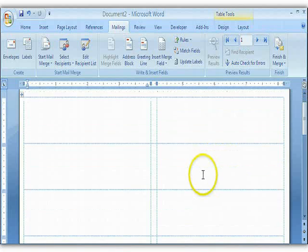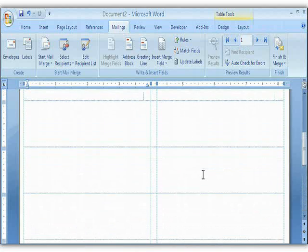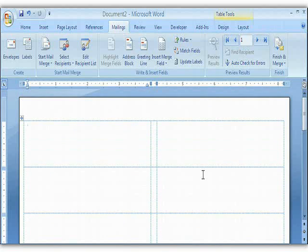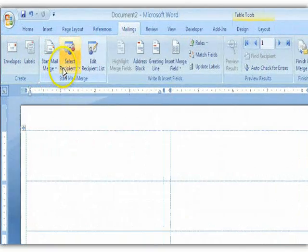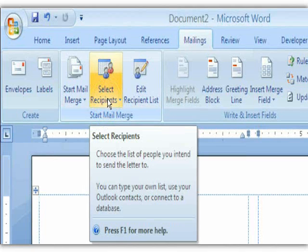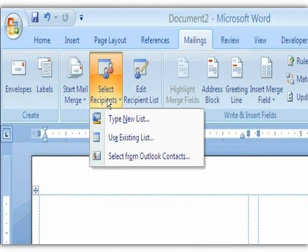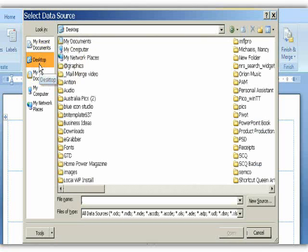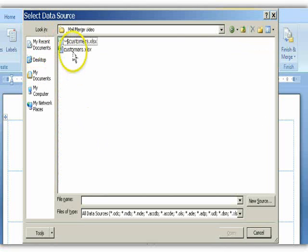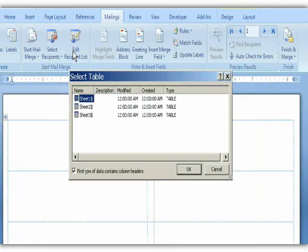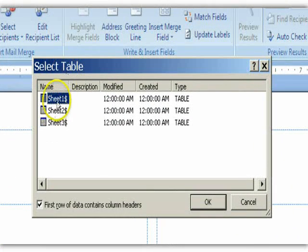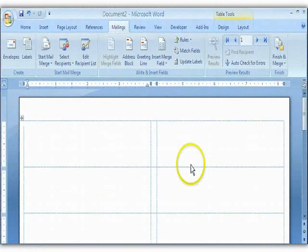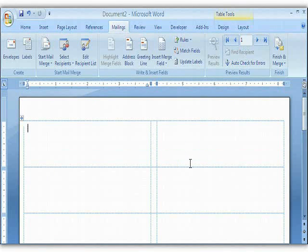The label layout is two across and as you scroll down it's basically a table that will align with the labels when you put it in your printer. We took care of step one. Moving to the right, the next thing is to click Select Recipients. Because you have your data in an Excel spreadsheet, choose Use an Existing List. Navigate to where you saved the file — there is our Customers Excel file. It had three sheets, so select the first sheet and click OK.